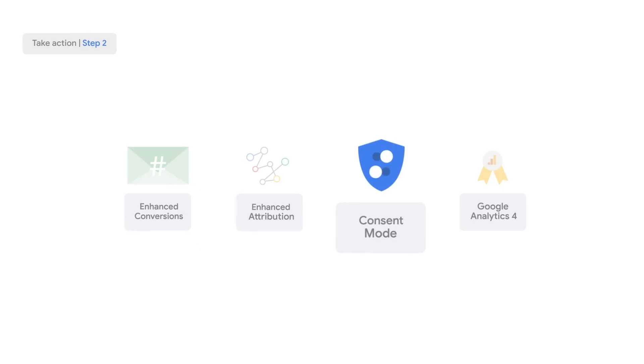Another privacy-safe product built atop a robust tagging foundation is Consent Mode, which allows you to adjust how your Google tags behave based on your users' cookie consent choices.